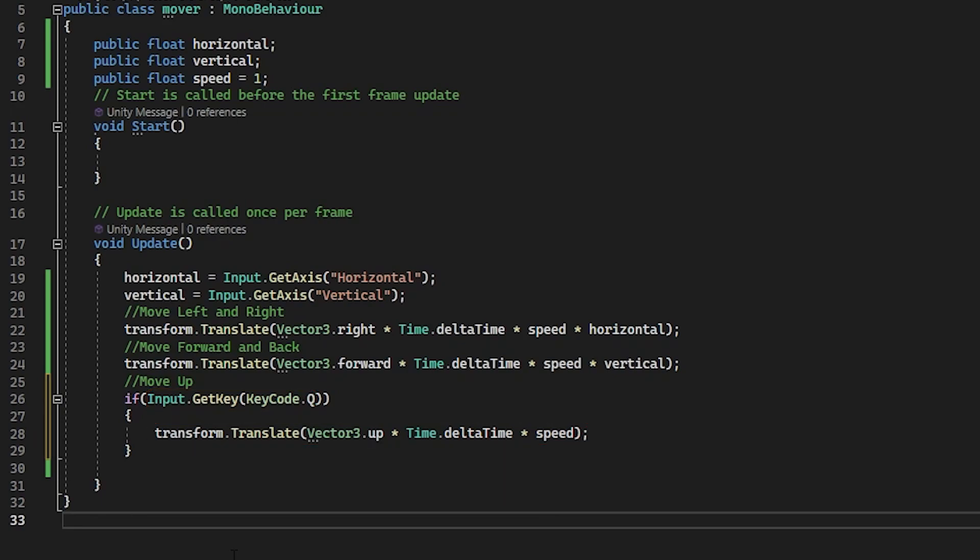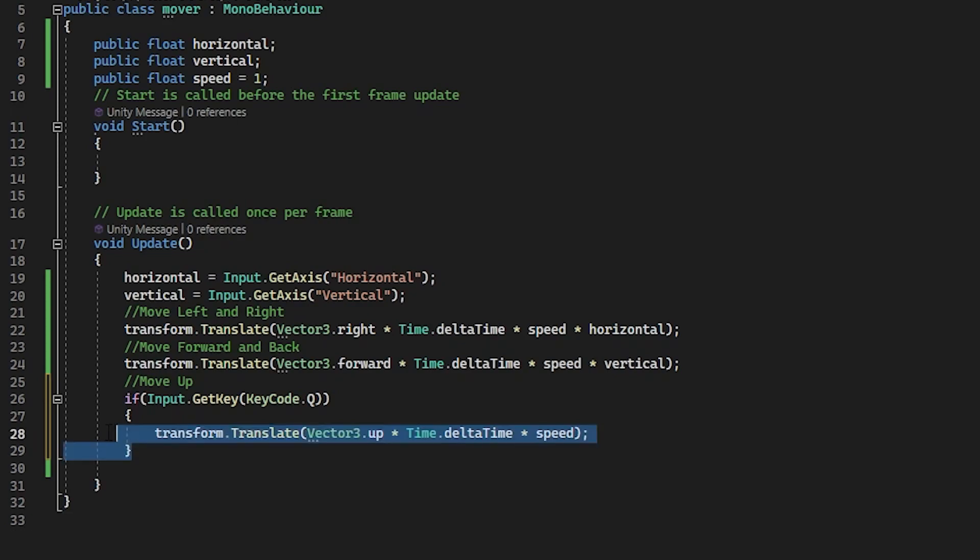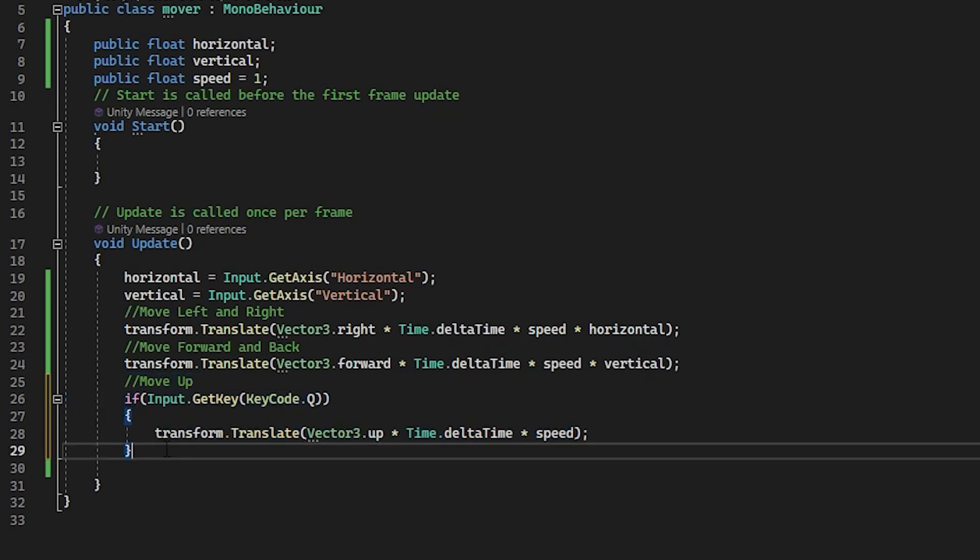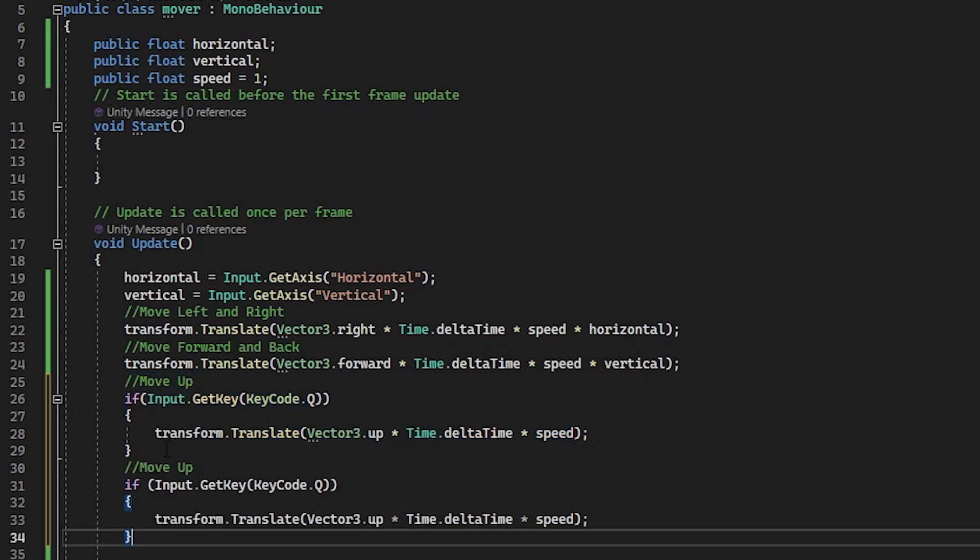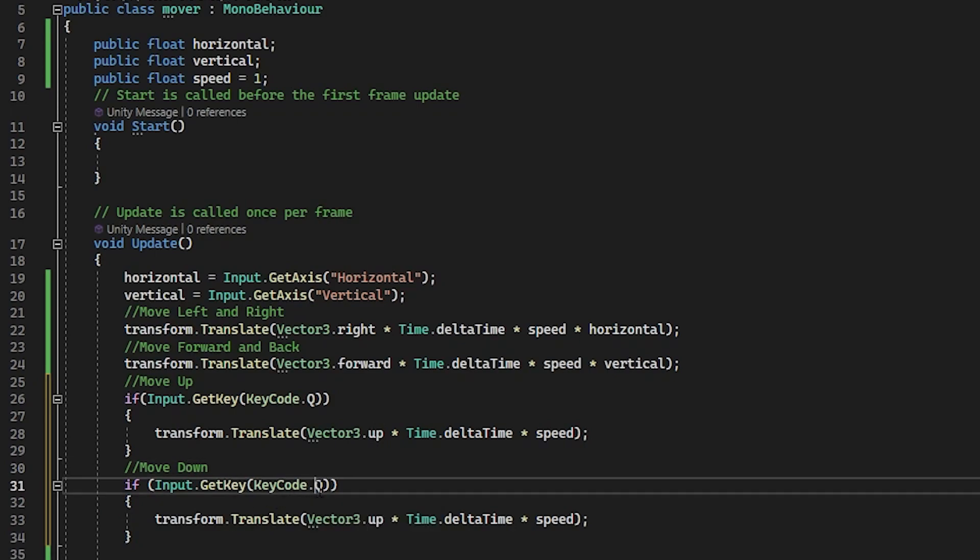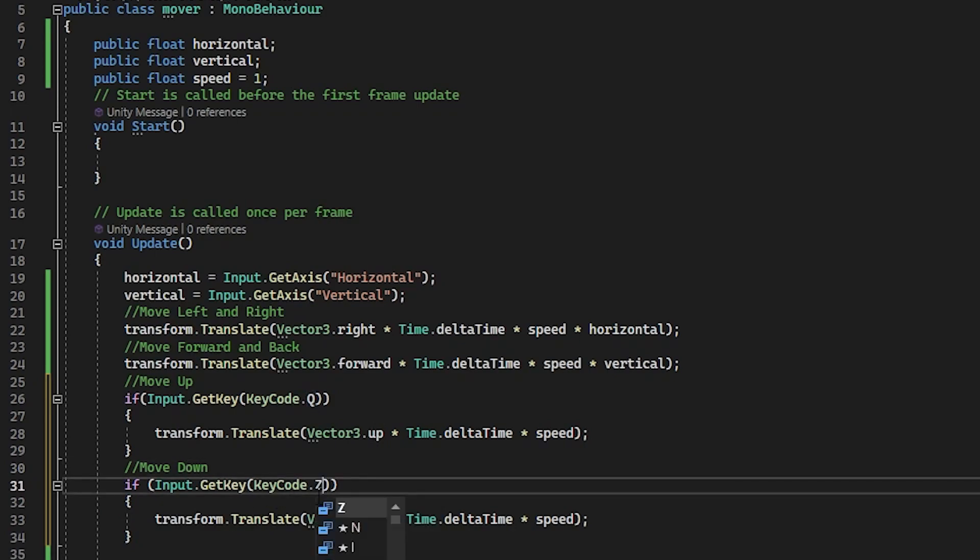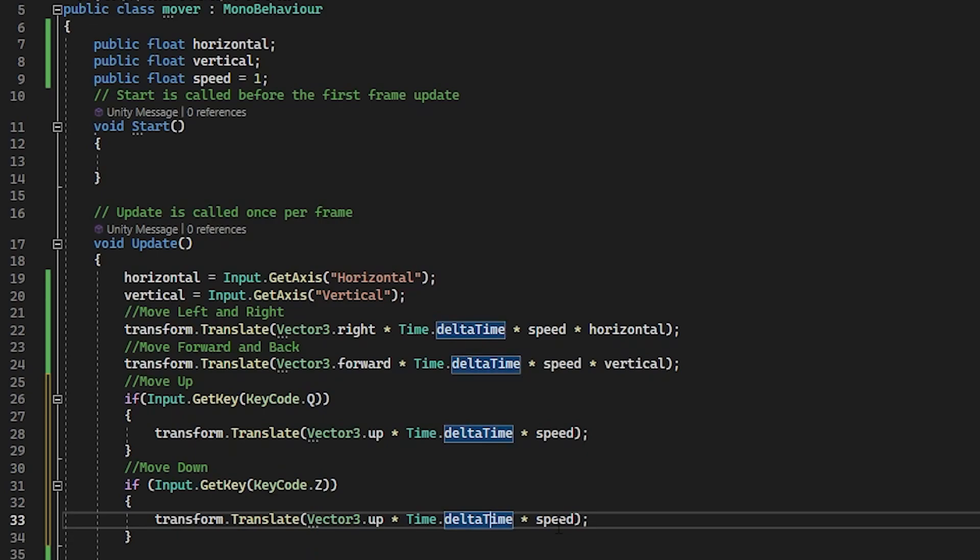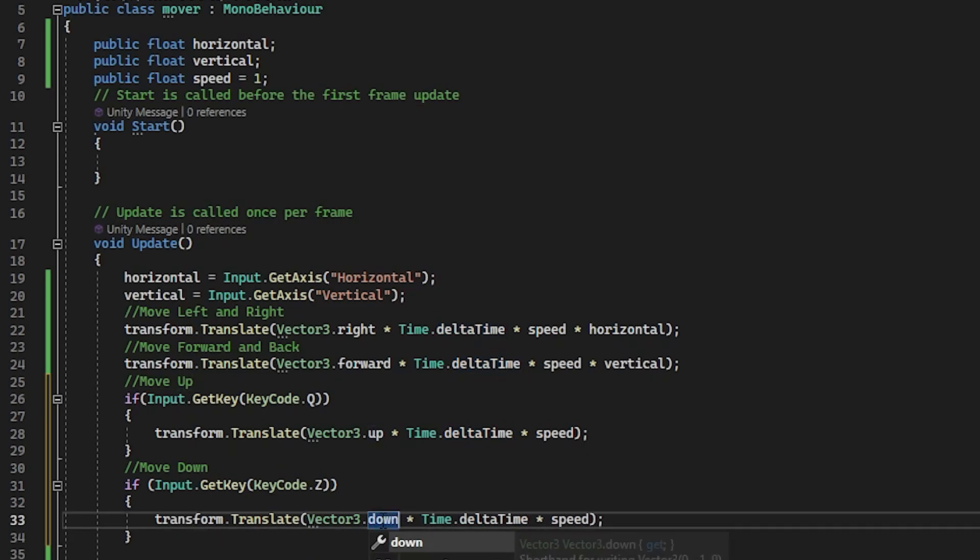So this time, rather than using the input manager, we specified the one key on the keyboard that can be used to perform this operation. So rather than use get axis, we used get key with a key code of Q. Now let's do one for down and use the Z key. The quickest way to do this obviously would be to copy the above code and then paste it underneath. And then change Q to Z. And change up to down. Done.